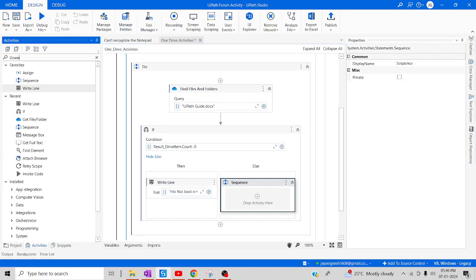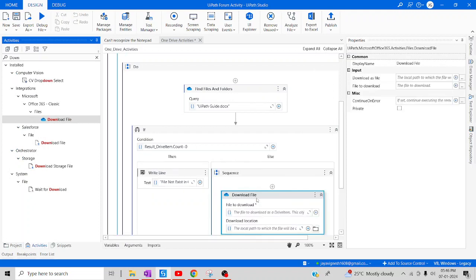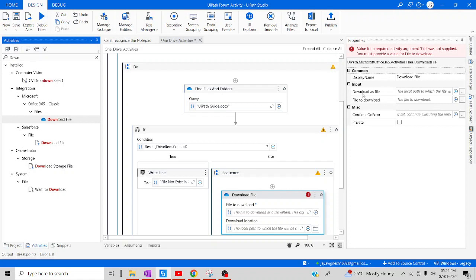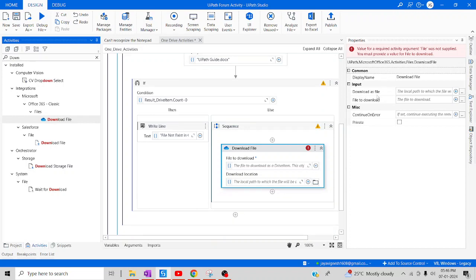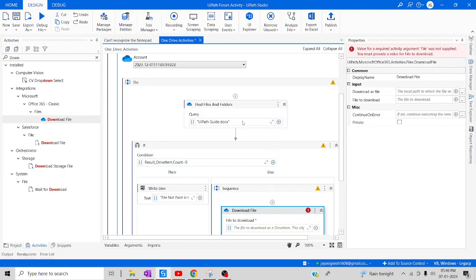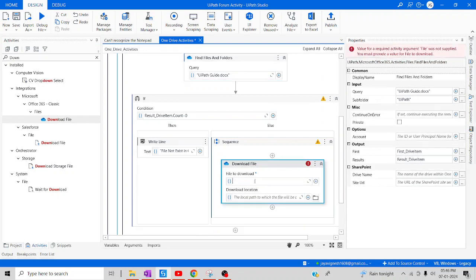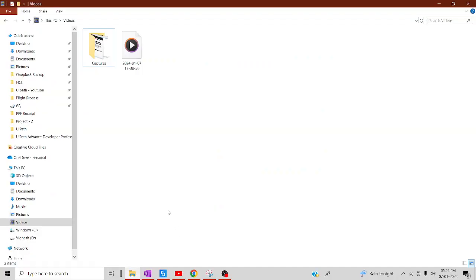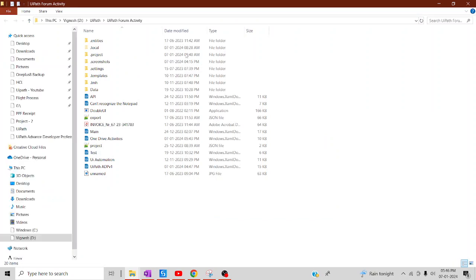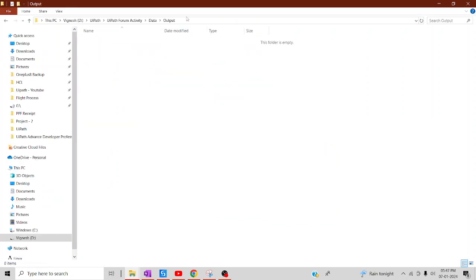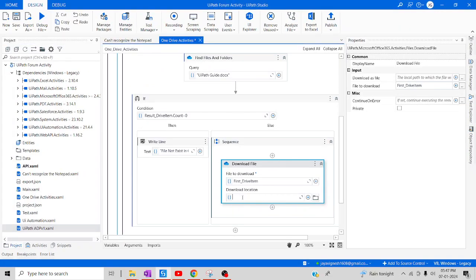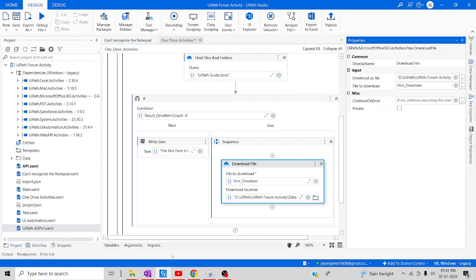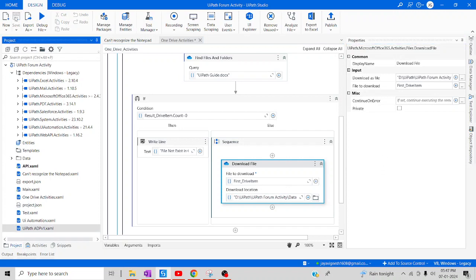In the Then branch — when the file is found — we are going to download it. I'll add a 'Download Files' activity. This requires two parameters: the file to download as a DriveItem, and the download location which is the local file path. I'll use the 'firstDriveItem' variable as the file input, and then provide the path to the output folder already created inside the project. You can also click the folder icon to browse for the path — either way works. Let me save this and run it.